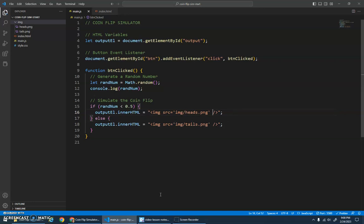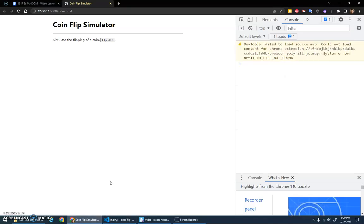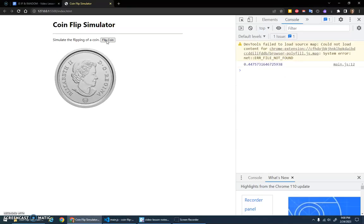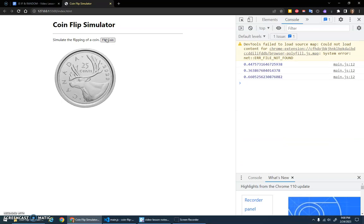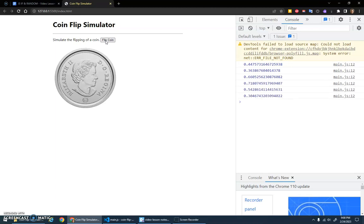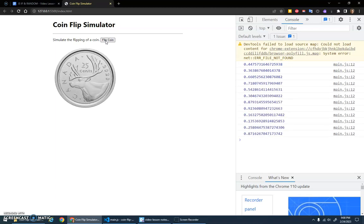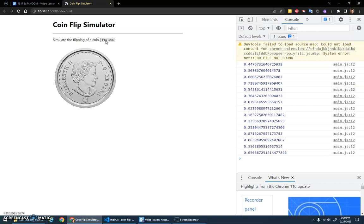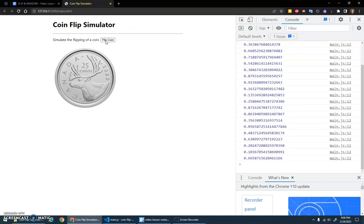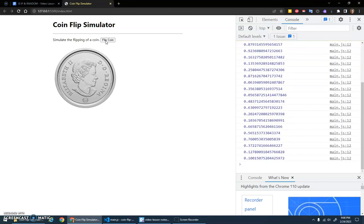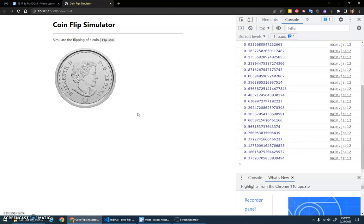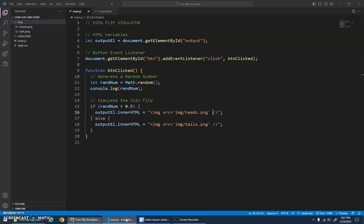And okay, yep. There's the tails, tails again, tails again, heads. And we've got a coin flipper. Awesome! All right, hope that made sense. Take care, and we'll see you next video.